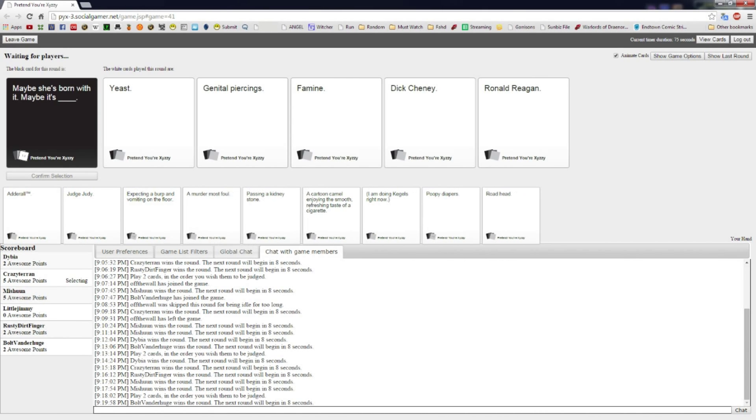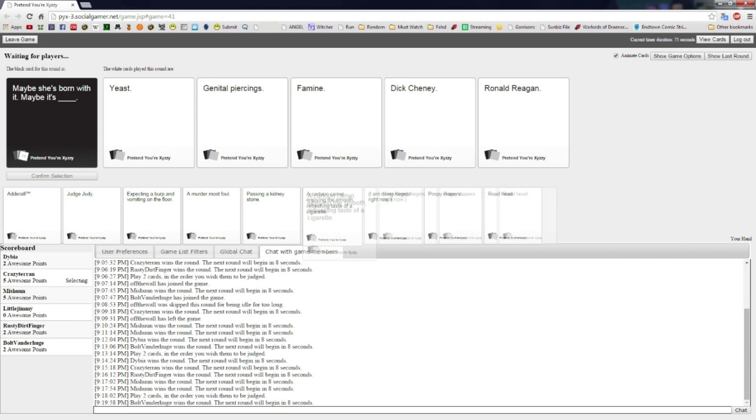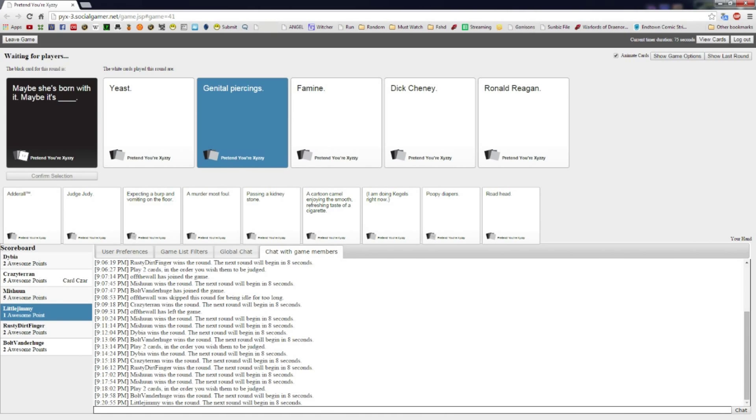Maybe she's born with it, maybe it's yeast. Maybe she's born with it, maybe it's genital piercings. Maybe it's fat man. Maybe it's Dick Cheney. Maybe it's Ronald Reagan. I like how there's two politicians. How does genital piercings win the moment you mention it, CT? Yeast is so good.